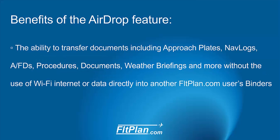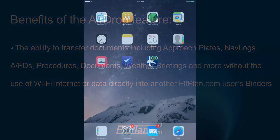The benefits of using the new airdrop feature are the ability to transfer documents including approach plates, nav logs, AFDs, procedures, documents, weather briefings, and more without the use of Wi-Fi internet or data directly into another FlightPlan.com user's binders.